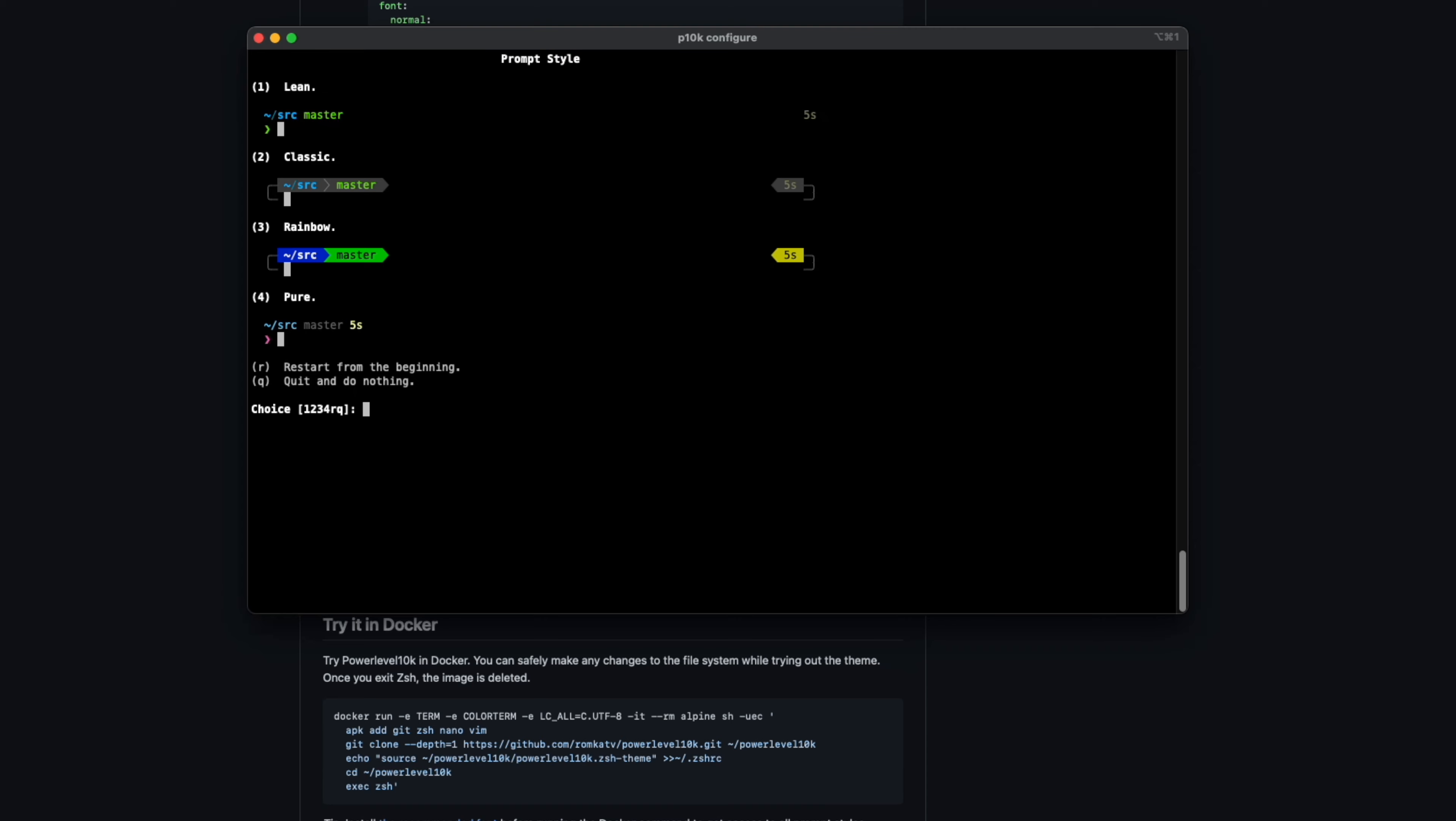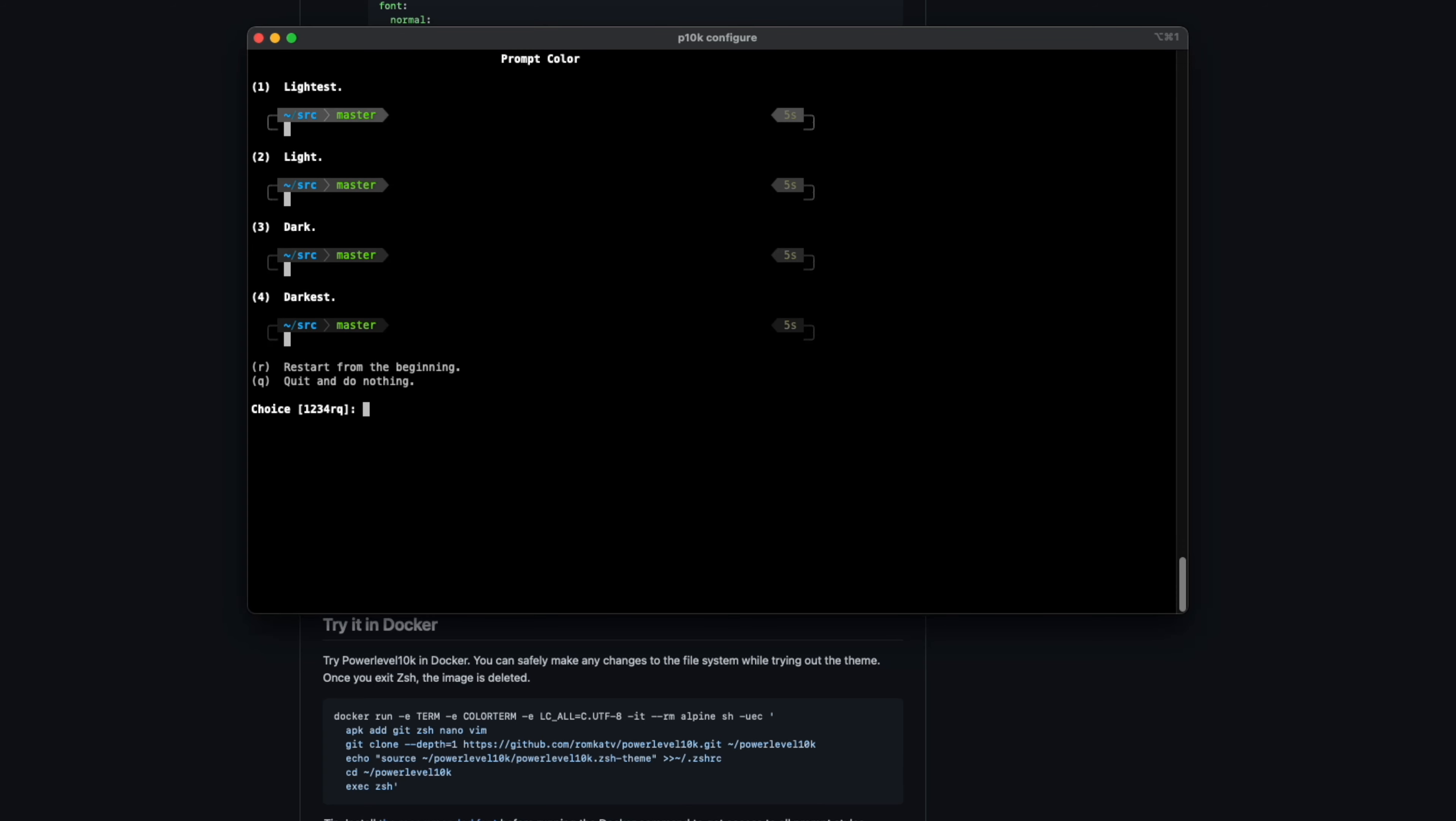And now we get to pick our prompt style. So I really like the classic style. I'm just going to go with that. I do like the Unicode because we've got those arrows on there. And I really like the darkest one. Don't want to show the current time.